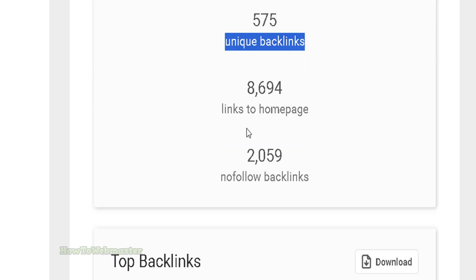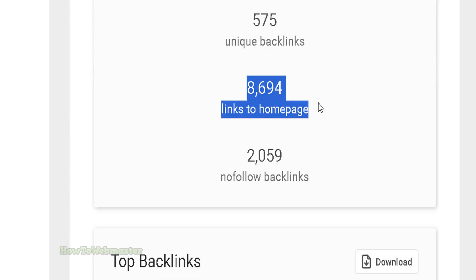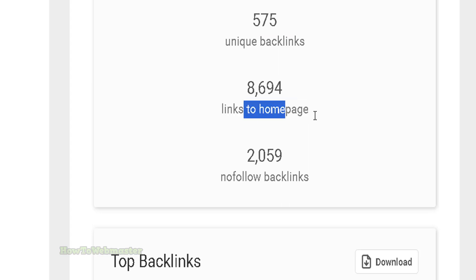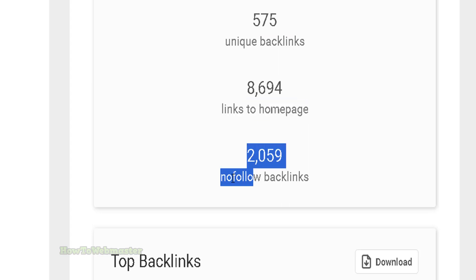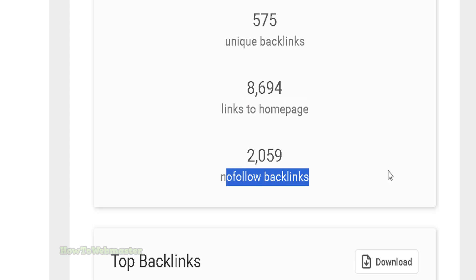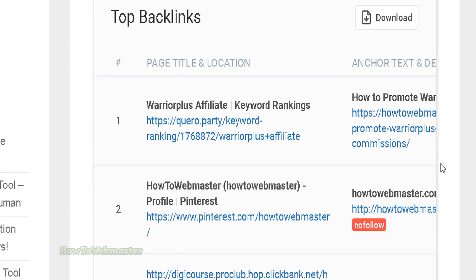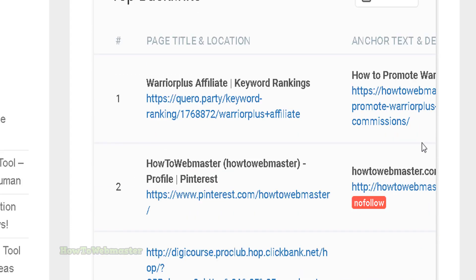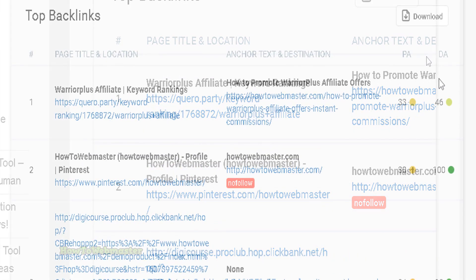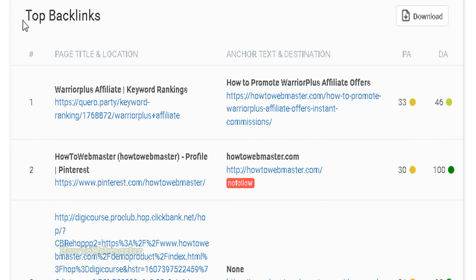...8,600 linking to my home page and 2,000 nofollow backlinks. You also get to see the top backlinks.